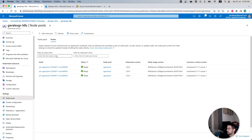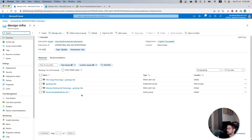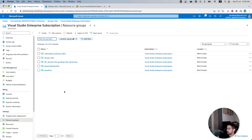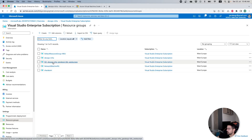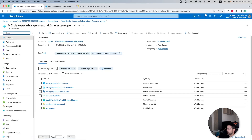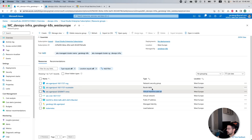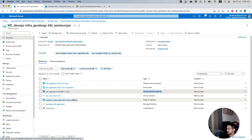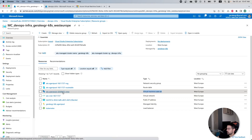When the Kubernetes cluster is created, it automatically creates a new resource group under which it locates our resources. To find this resource group, we navigate inside our subscription and search for the resource group, then locate a resource group named like 'mc_'. Inside this resource group we can locate our virtual machine scale set used for our node pools, along with other Azure resources like route tables, network security groups, public IP addresses, and other components related to our Kubernetes cluster.